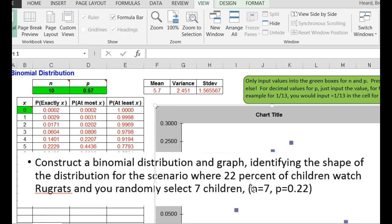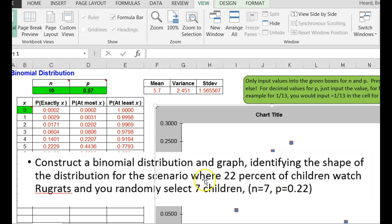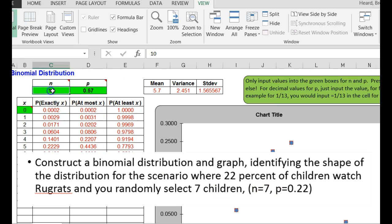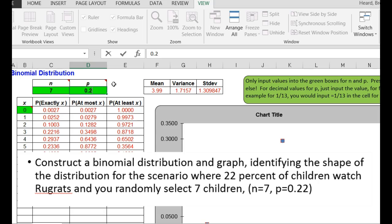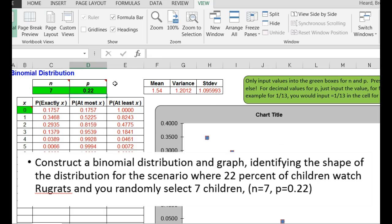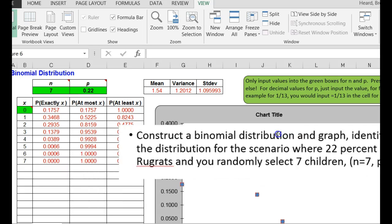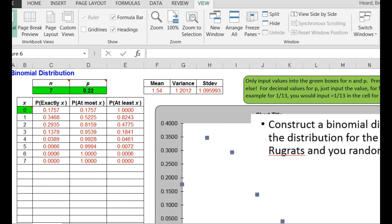Let's say that we have been asked to construct a binomial distribution and graph identifying the shape of the distribution for the scenario where 22% of children watch Rugrats, and you randomly select seven children. All right, I randomly select seven children, so my n is equal to 7, 22%, so my p is equal to 0.22. They want, I've got to hit the enter button, they want the binomial distribution.